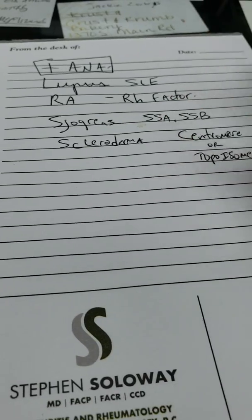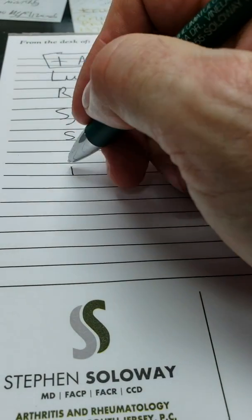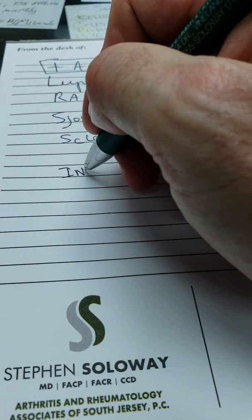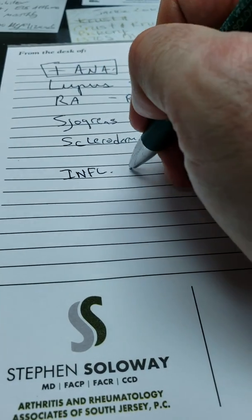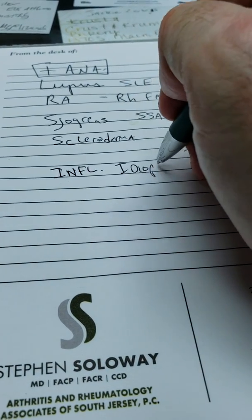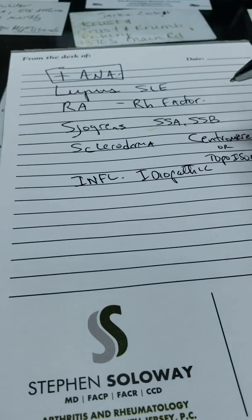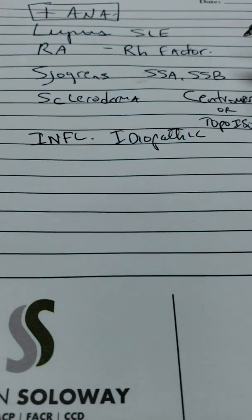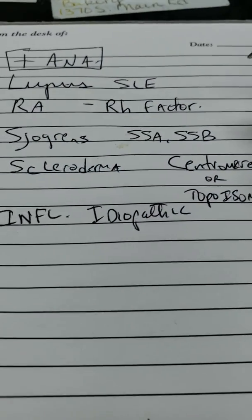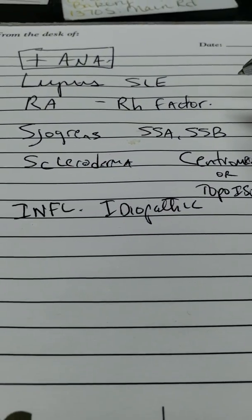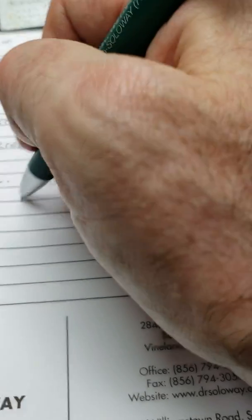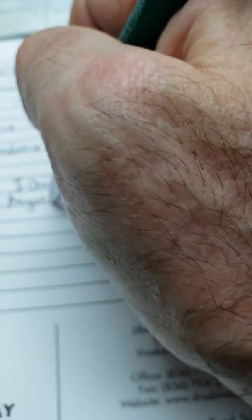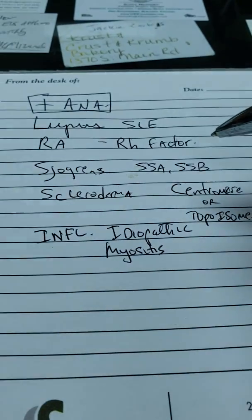And last but not least, we have inflammatory, idiopathic, and idiopathic for those that don't know means we don't know the cause. So inflammatory idiopathic myositis, which means muscle inflammation.